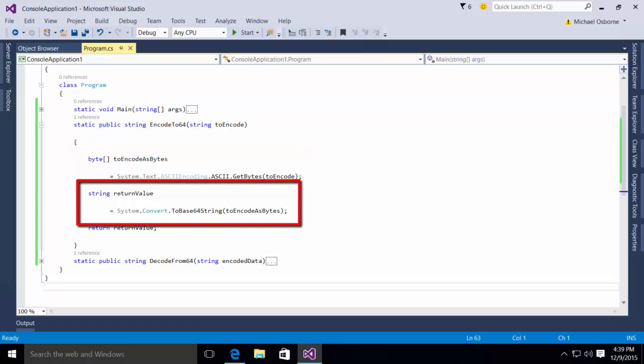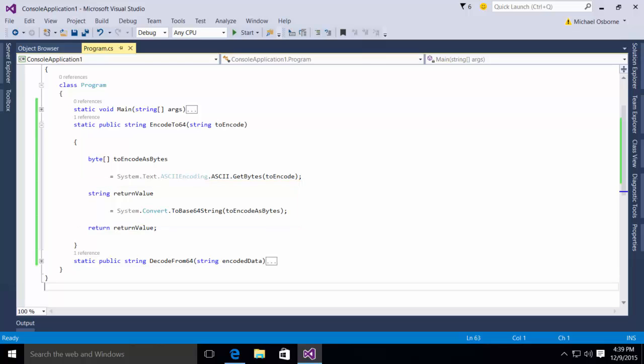Then, we simply call the system.convertToBase64 string passing in that toEncodeAsBytes and store that in a return value and return it. Piece of cake, we have now taken our string and turned it into base64.